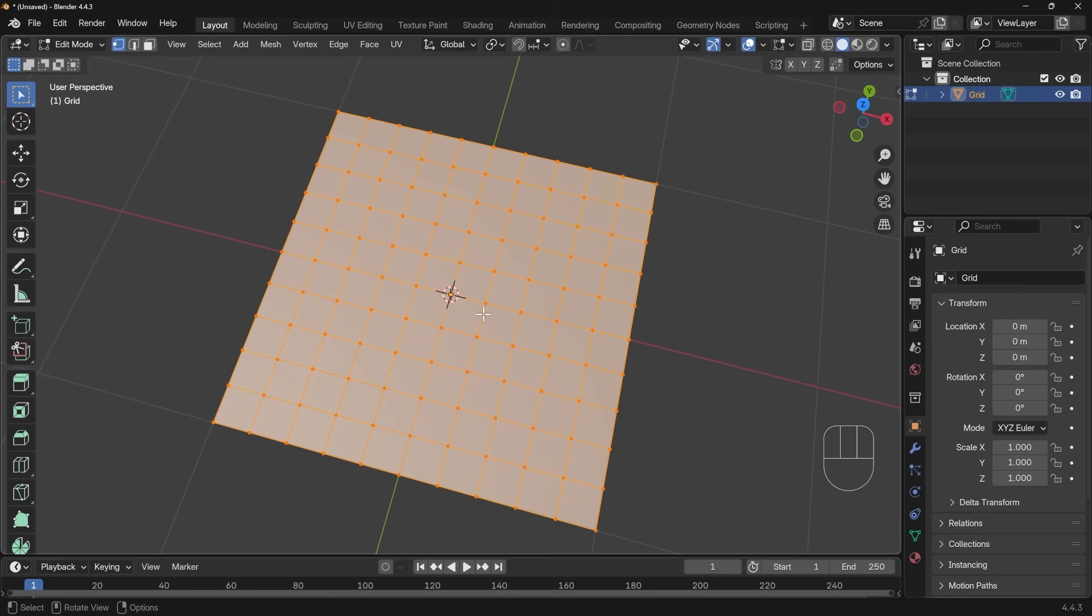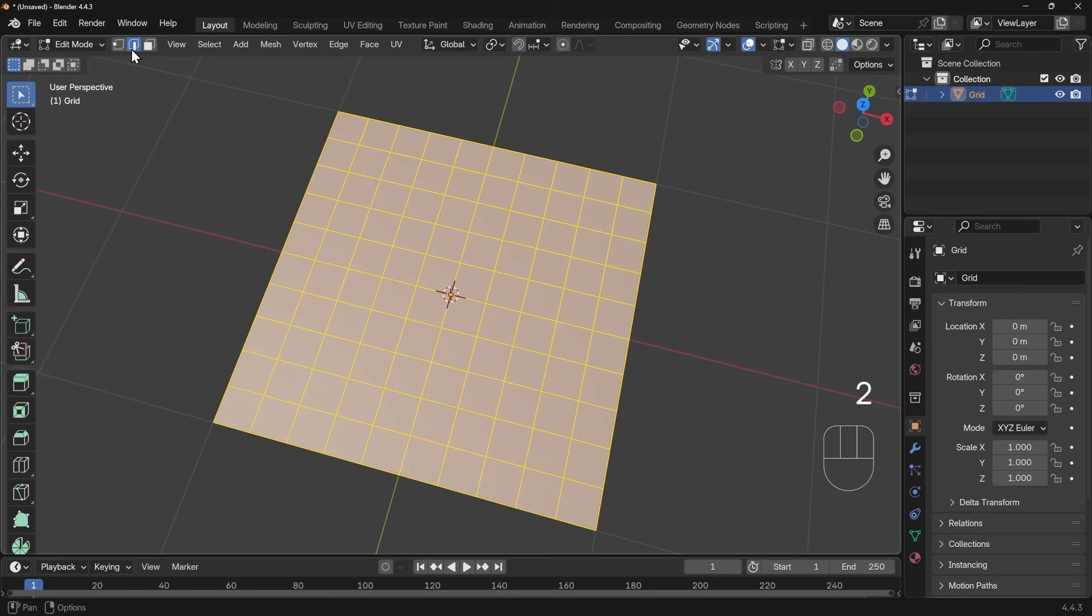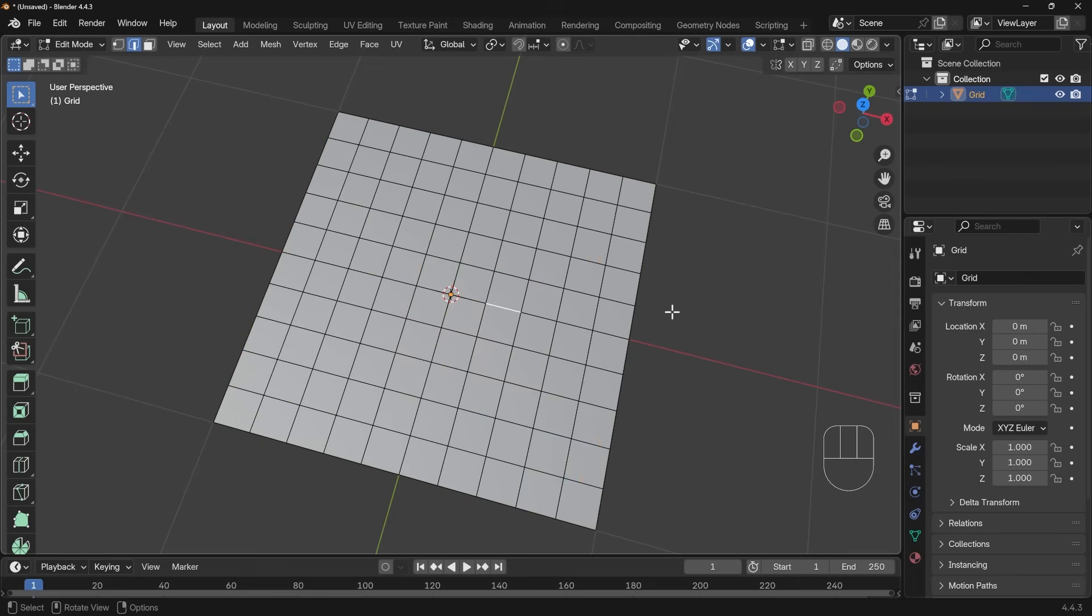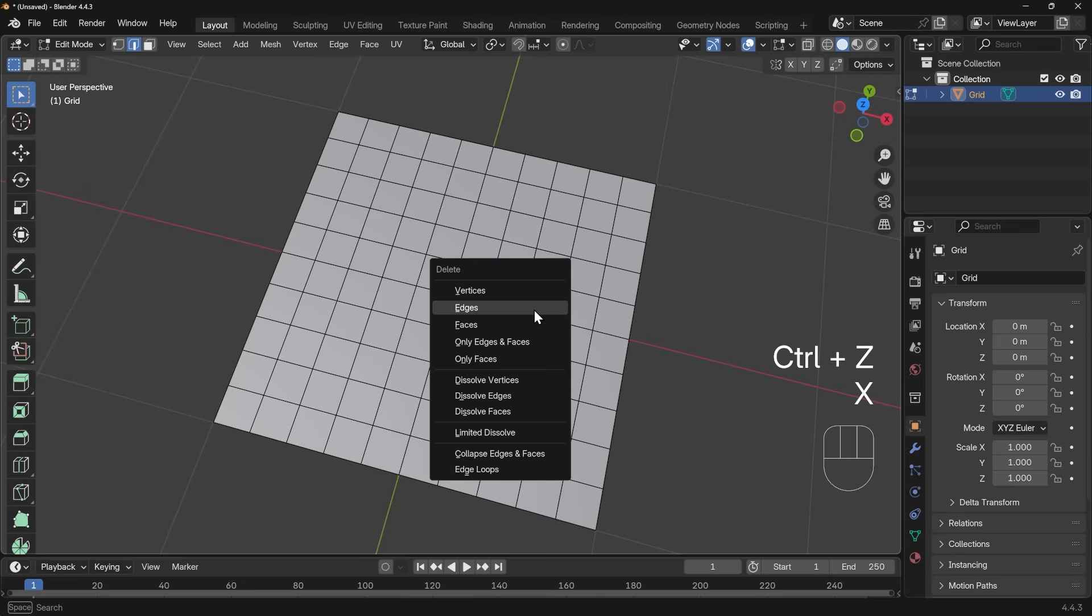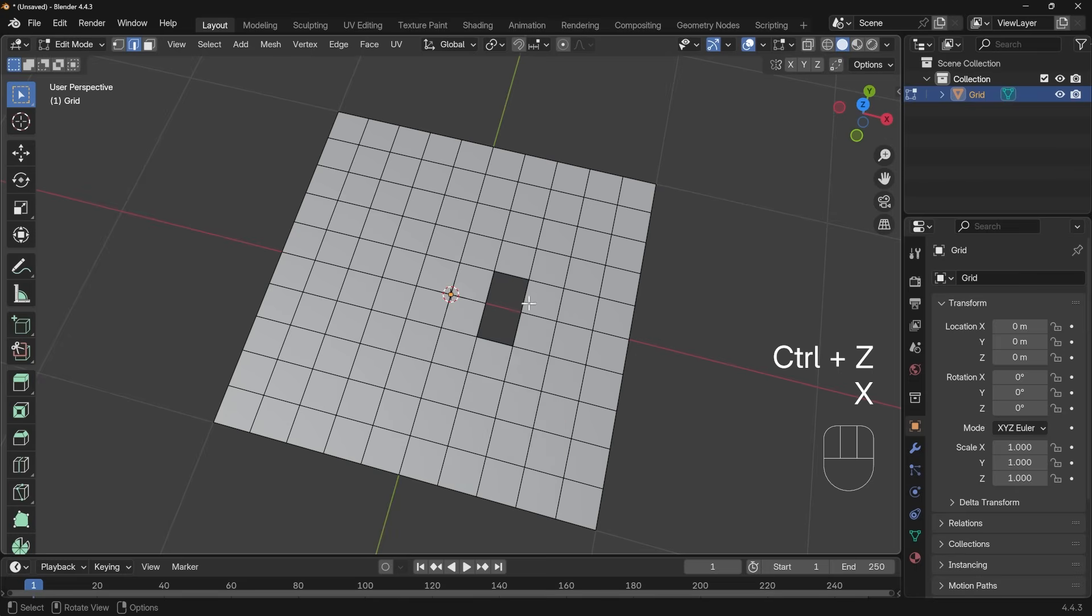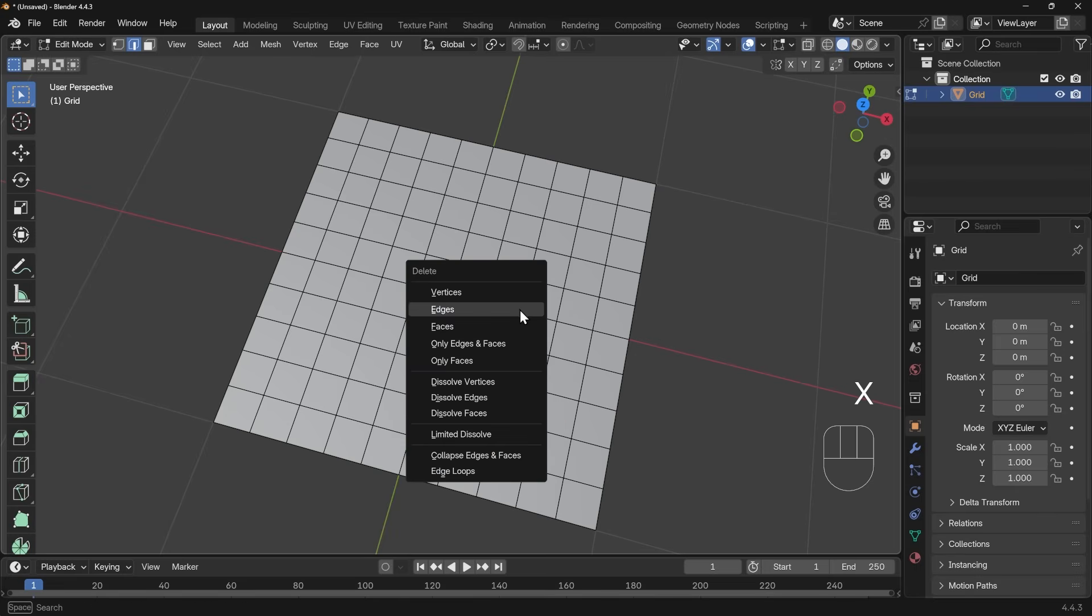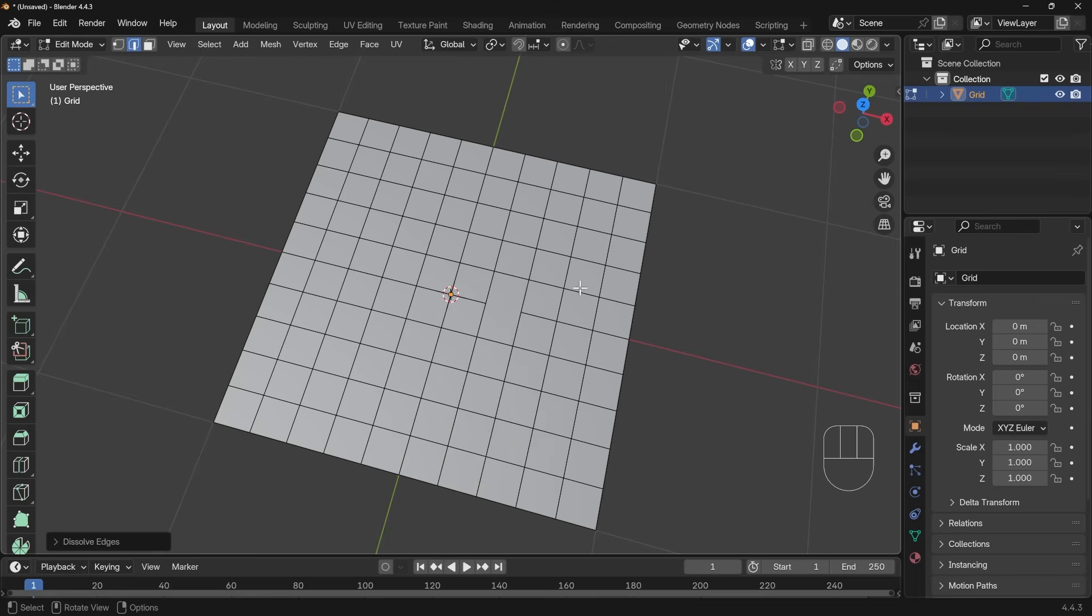However, if I go to edge mode with two, so that's edge mode up here, select one of these edges, so I'll select this one, and press Control X, that's to dissolve an edge. Incidentally, if I press X to delete, and then edges, it deletes the faces around it as well. So undo that, and press X, and you can see the dissolve edge there, the shortcut being Control X.